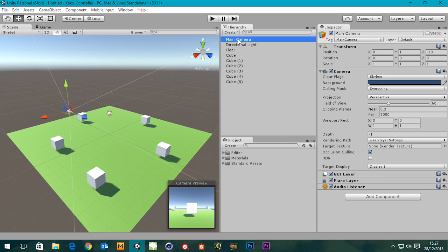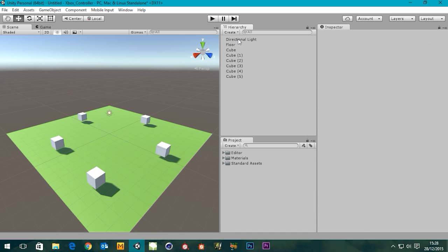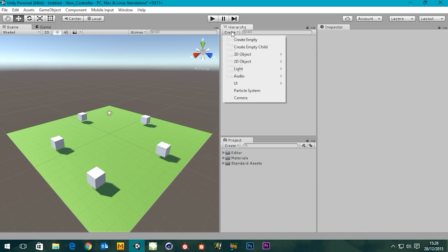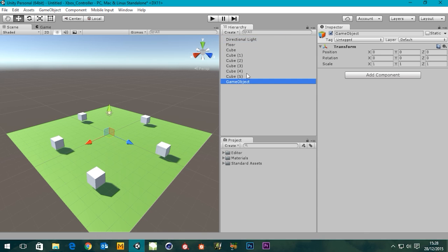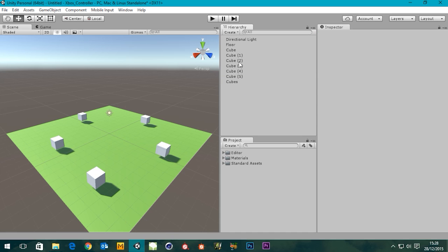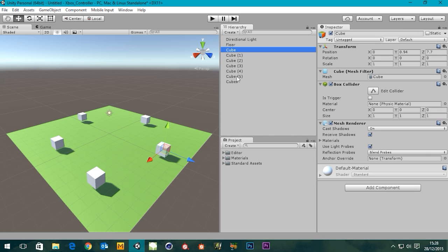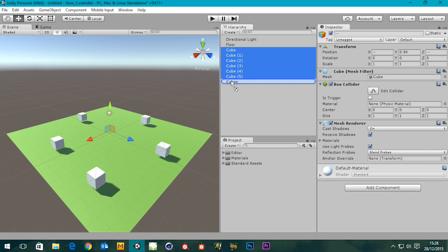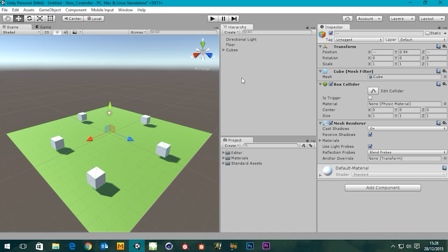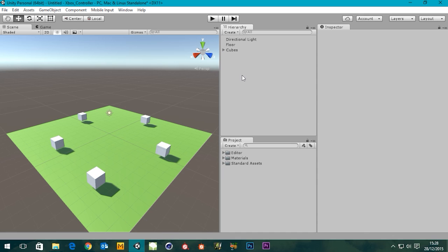This main camera, we're going to put a character controller in a minute, so this main camera isn't needed. We can get rid of this. Can I create a null object? I can create an empty object and I'm just going to call this Cubes. Then what I'm going to do is drag all of these as children of our cubes so it doesn't clutter up our hierarchy area.